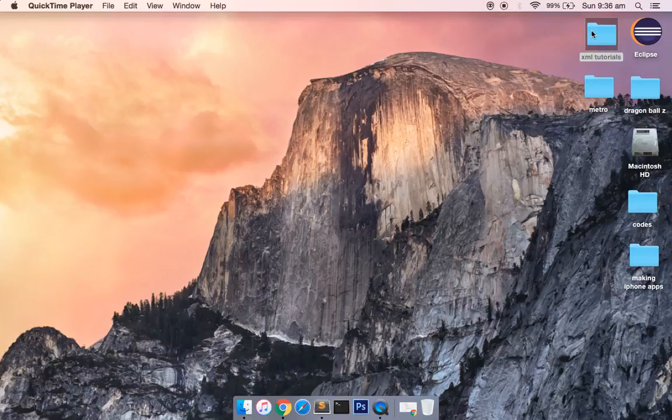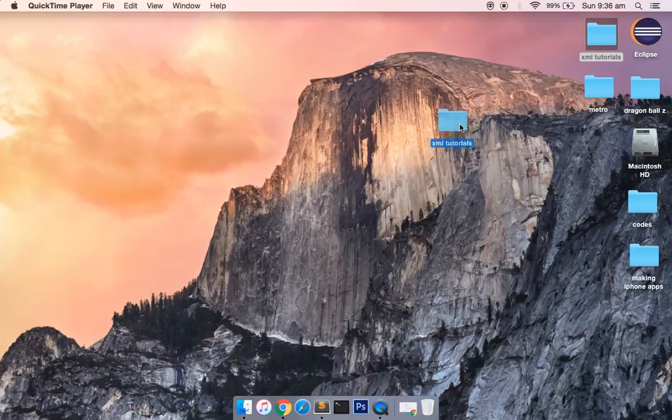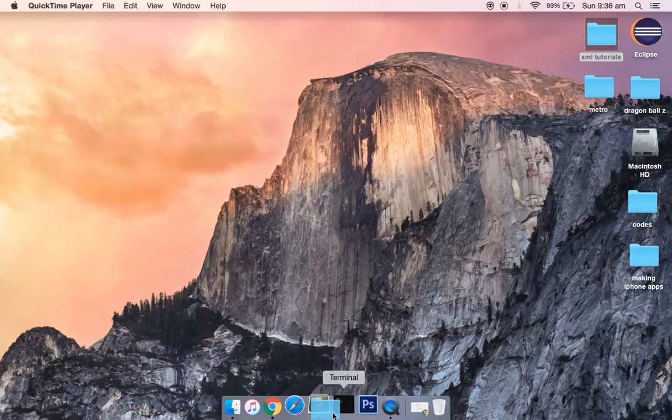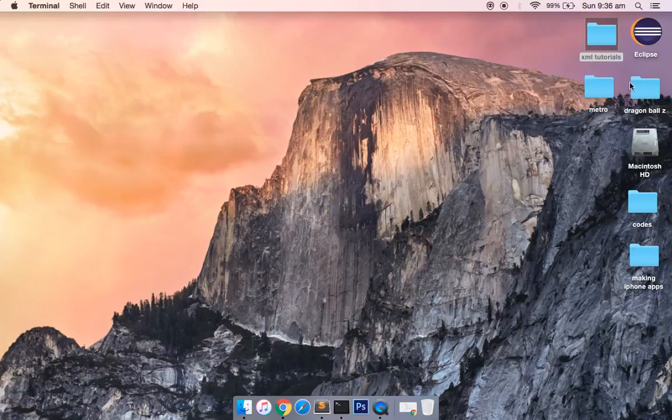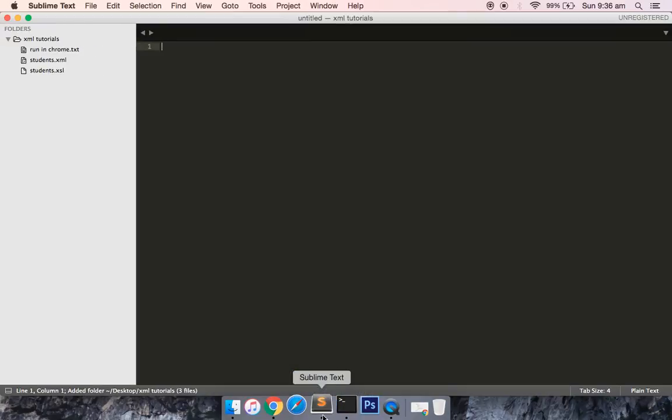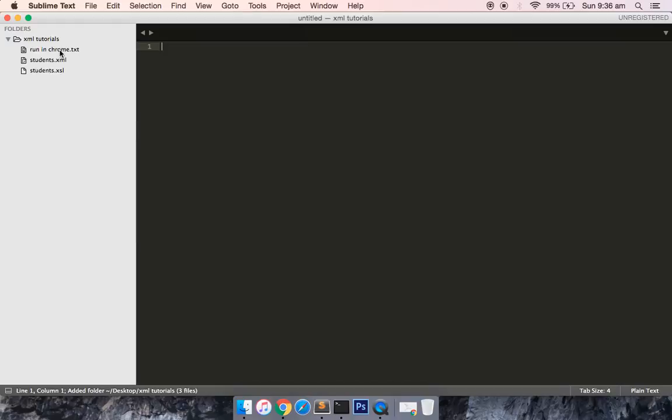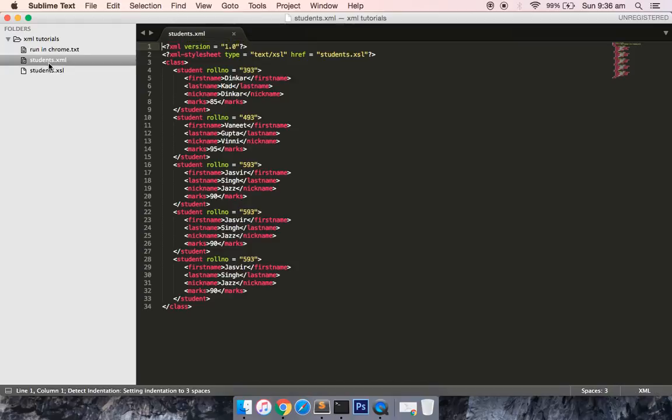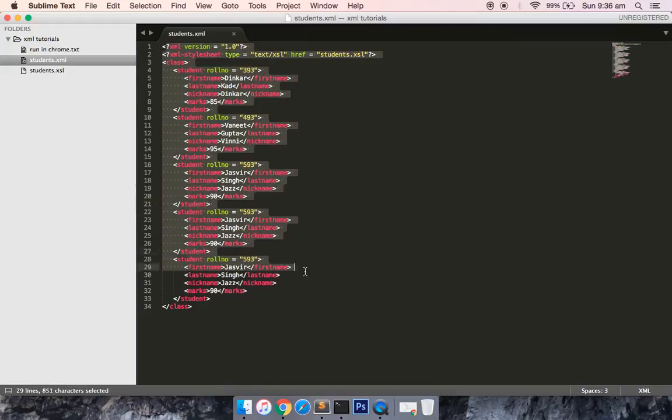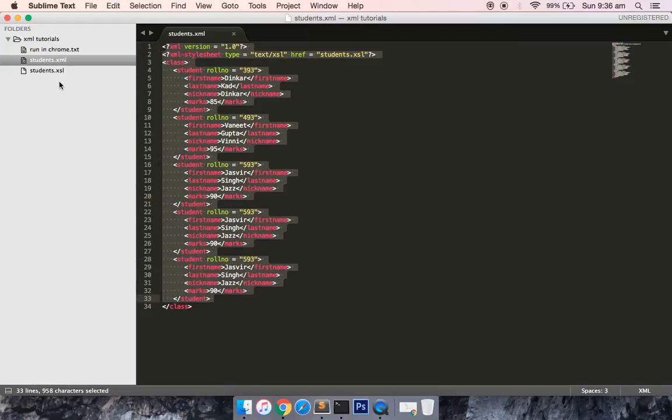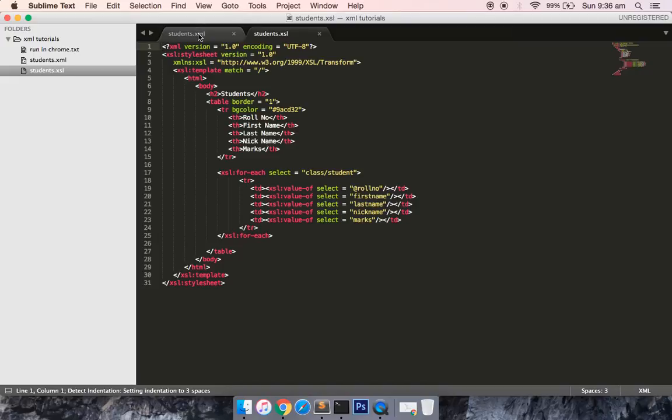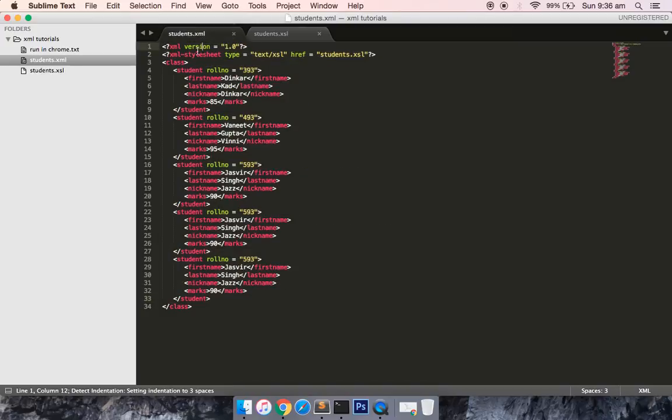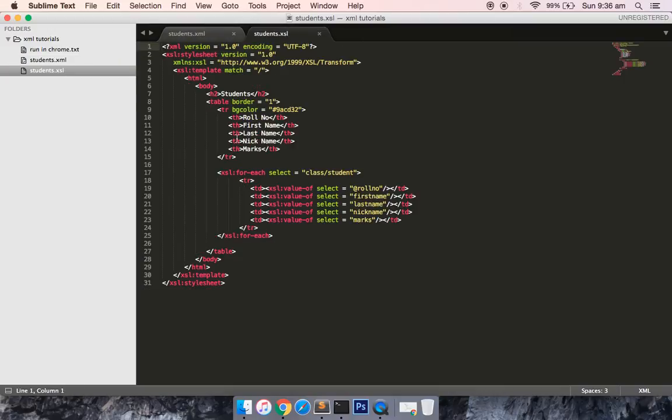Let us open the XML documents which we prepared in our previous tutorials. Let me just open it in my Sublime Text. This is the XML document and this is the XSL file which is referenced in the XML document to convert it into the required HTML tag.